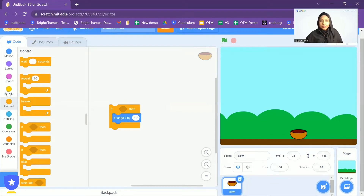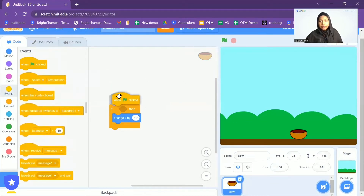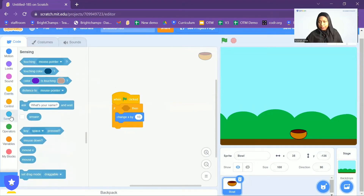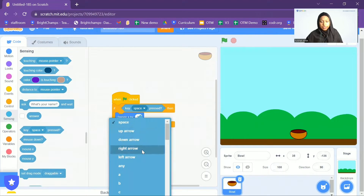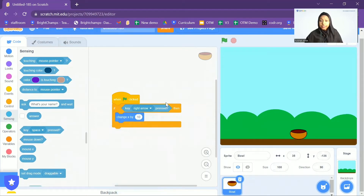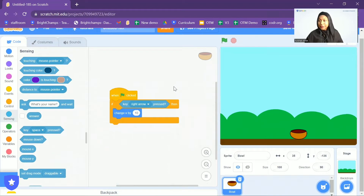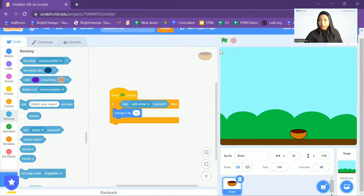I'm going to start with the green flag. I'll add the green flag, and for the condition, I will go to Sensing and add 'Key right arrow pressed'. Now let's click on the green flag and see what happens. As you can see, nothing is happening here. That's because the If Then block is only being checked once whenever I click on the green flag — it asks once: have you pressed the right arrow key?